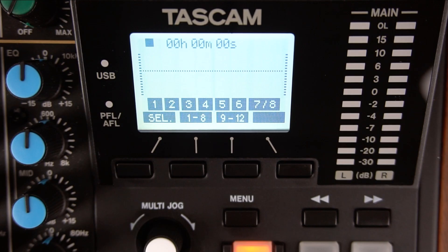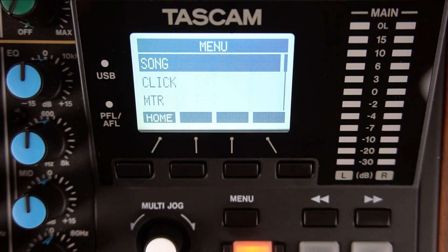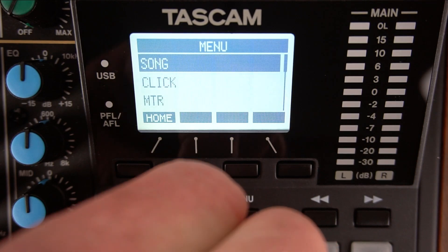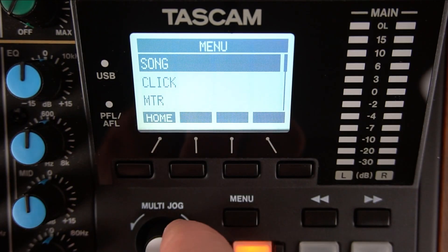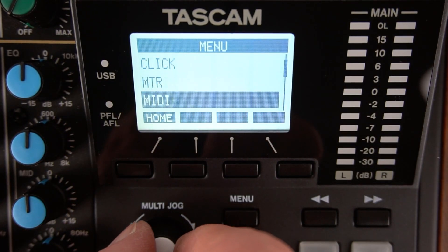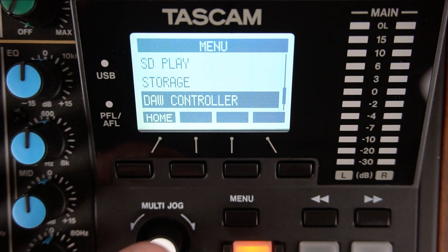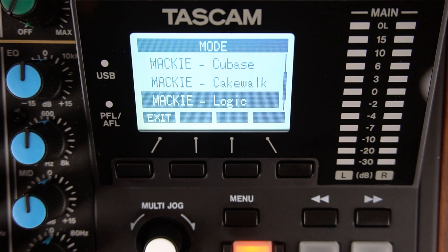Now it's time to put the Model 12 into DAW controller mode. Press the menu button. The multi-jog knob uses a turn and push method. Once you highlight a function, you can then push the knob to select it. Turn the multi-jog knob until you get to DAW controller, then push it to select.